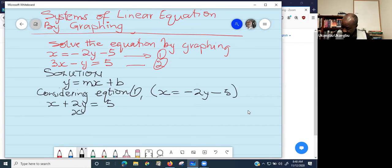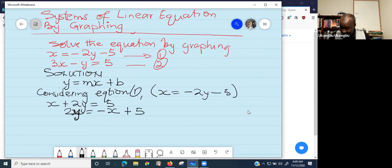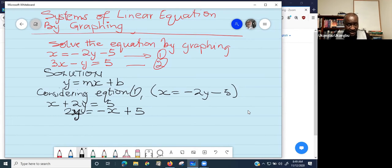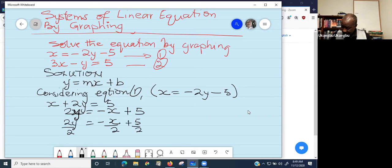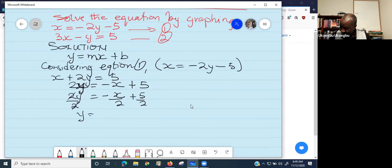When you move something to the other side of an equation, you just change the sign. Now we are trying to solve for y — making y the subject of the formula. We divide every term by 2: 2y divided by 2 gives y, negative x divided by 2 gives negative one-half x, and 5 divided by 2 gives five-halves. You can write it as 0.5, but I prefer fractions.